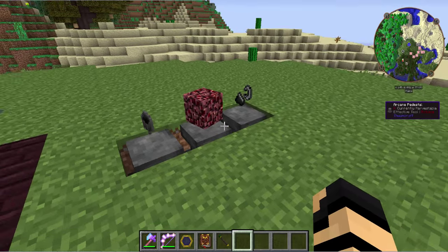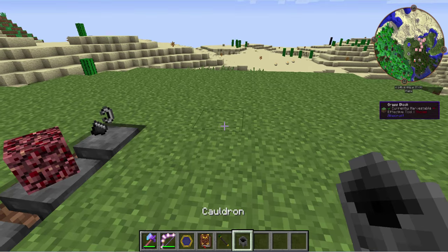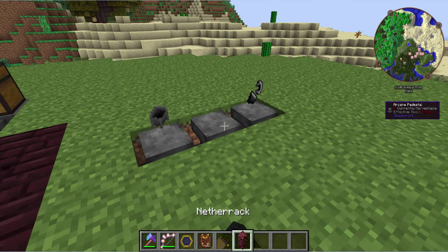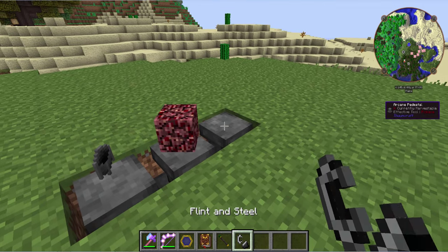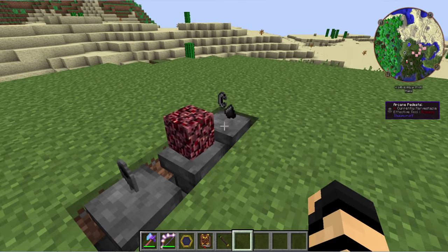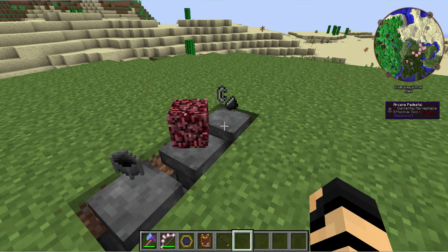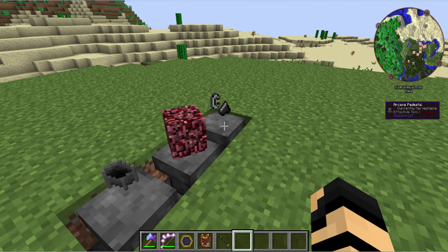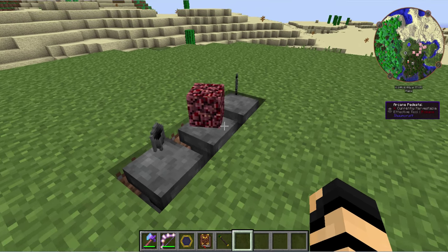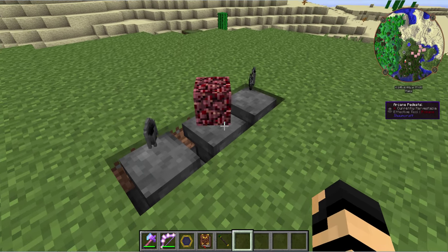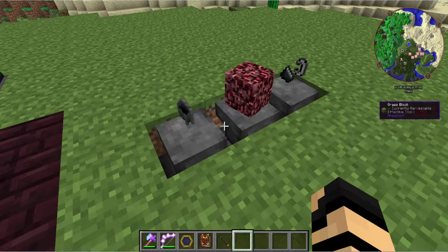Here we are with the basic ingredients. We've got a cauldron, some netherrack, and flint and steel. Now these aren't all required, but these are my recommended basic setup, so going into the nether is usually a good idea, if anything just to get yourself a piece of netherrack.